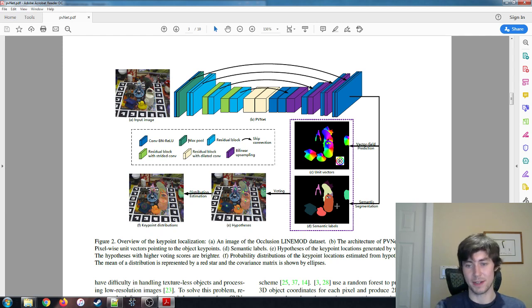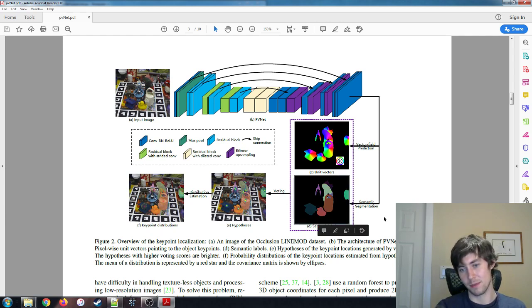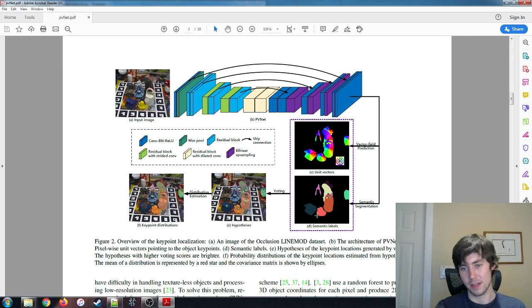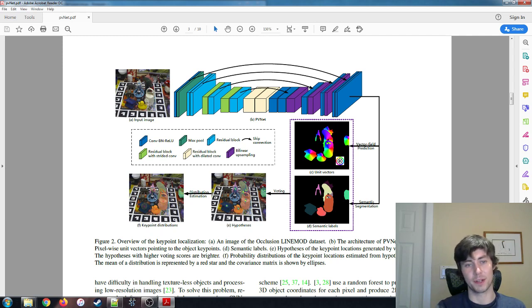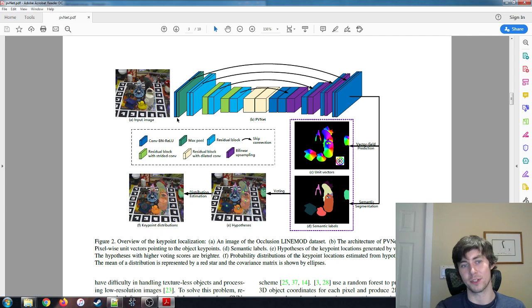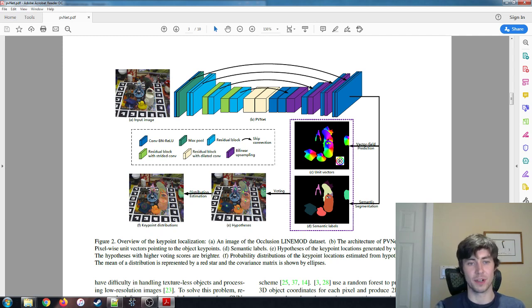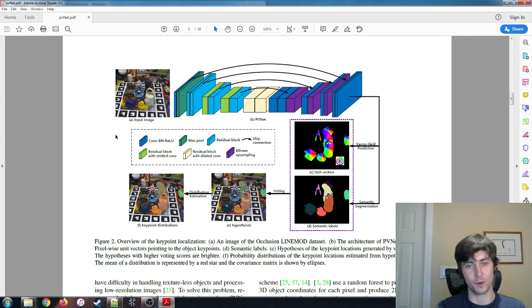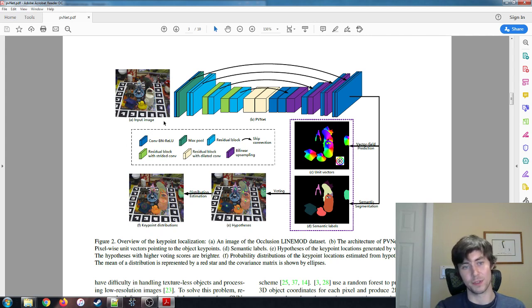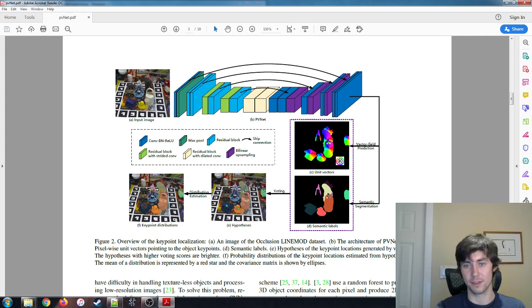Semantic segmentation, that's another common problem in computer vision. As you can kind of guess from this image, probably, what semantic labeling does is it labels pixels according to the object that that pixel belongs to. So in this image, all of the grayish pixels here are associated with this hole puncher. All of the reddish ones here are associated with the duck and so forth.